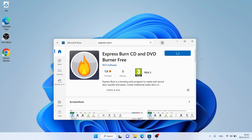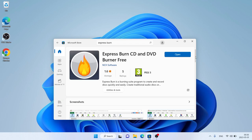Click Get. It's downloading. Downloading finished. Installation complete.